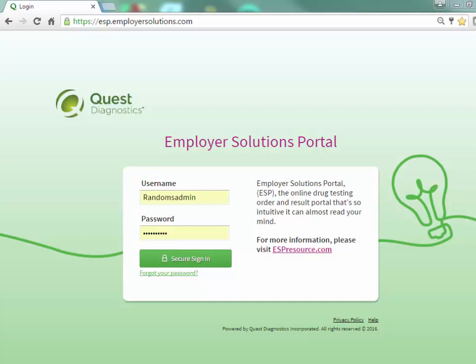Welcome to the Employer Solutions Portal online tutorial. In this tutorial we will be reviewing how to create a non-DOT random pool. During the tutorial I will refer to the Employer Solutions Portal as ESP.